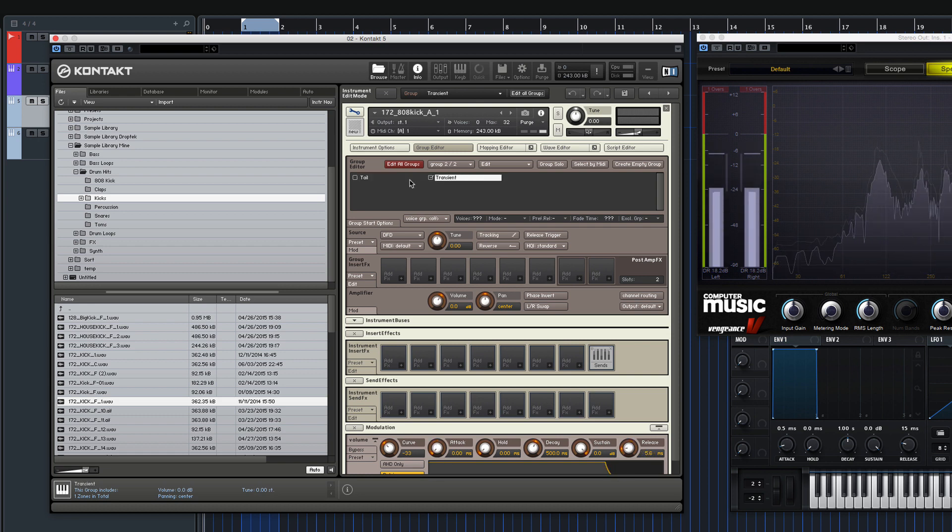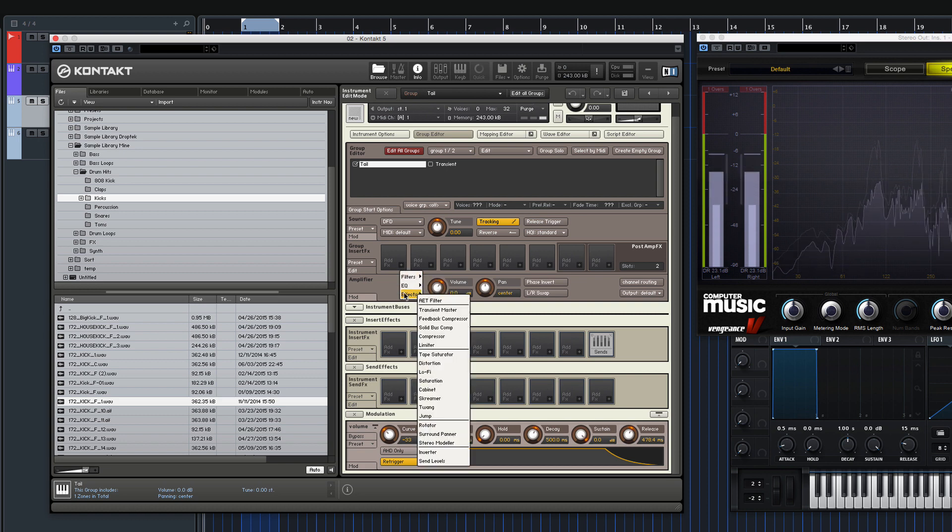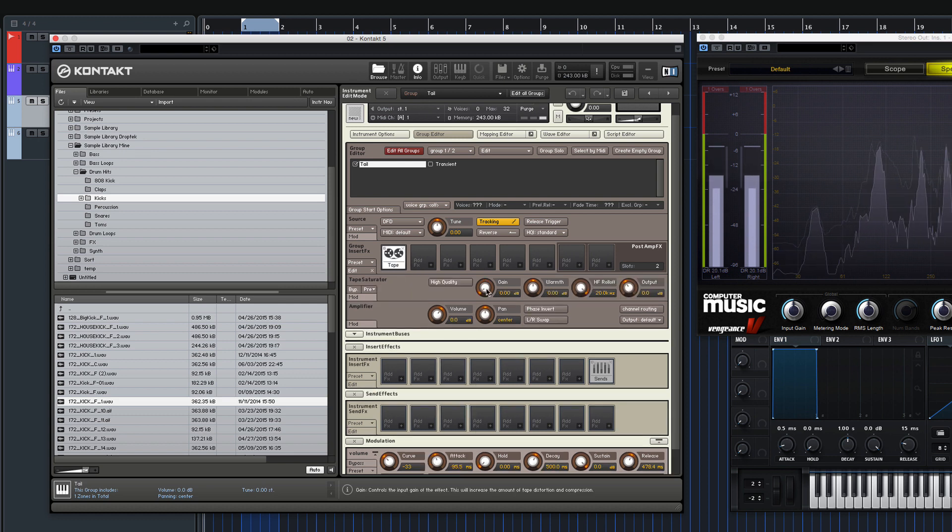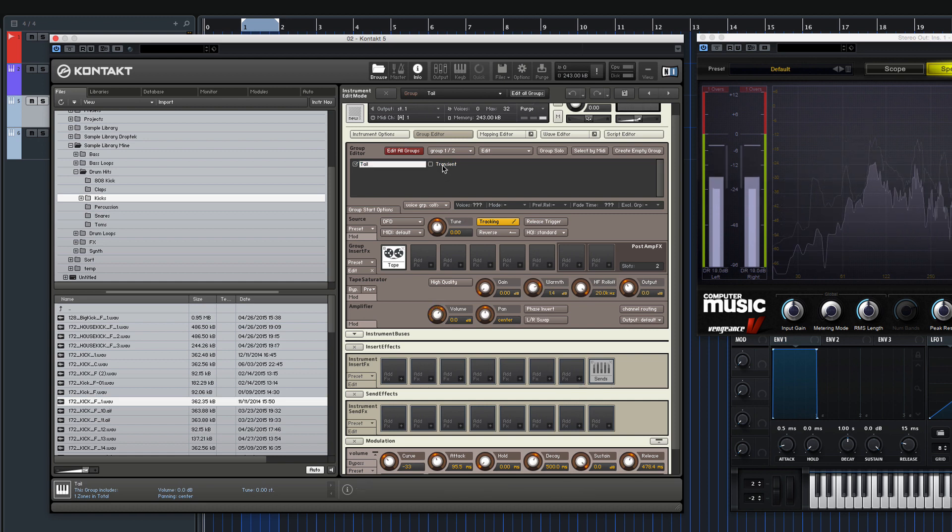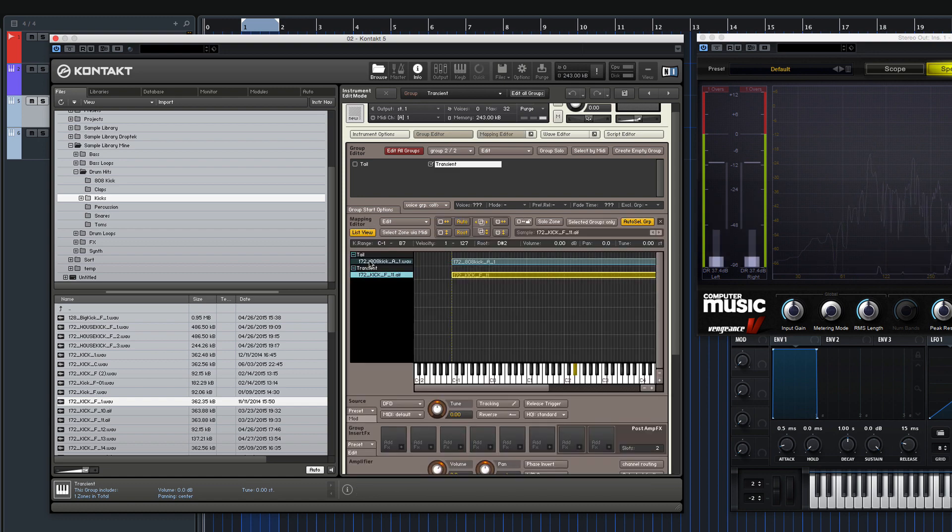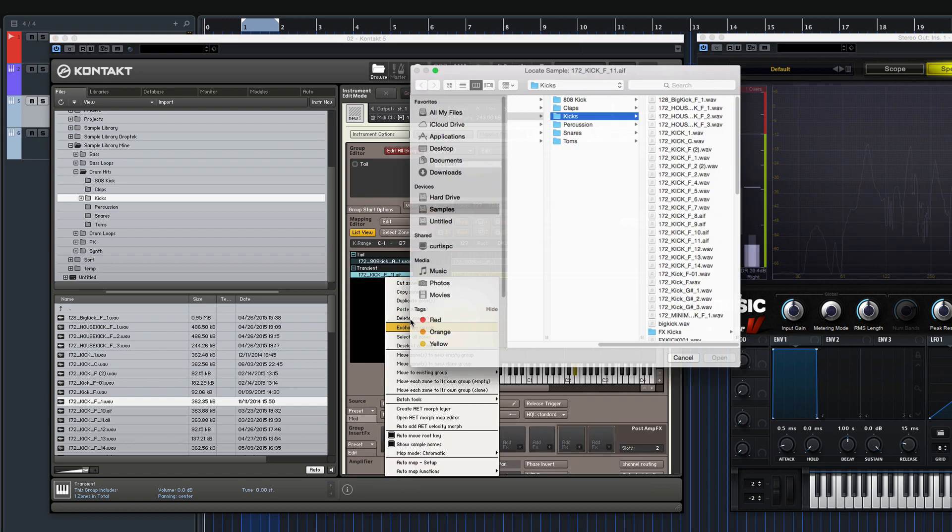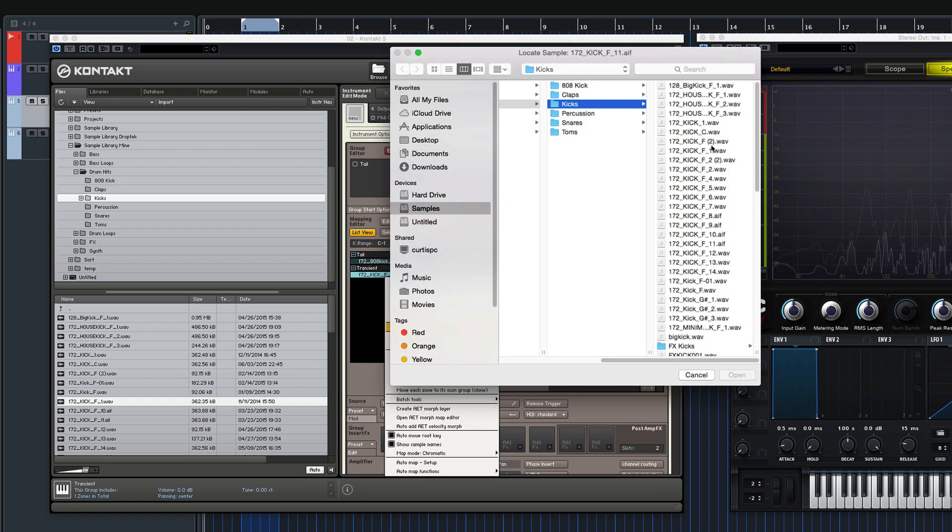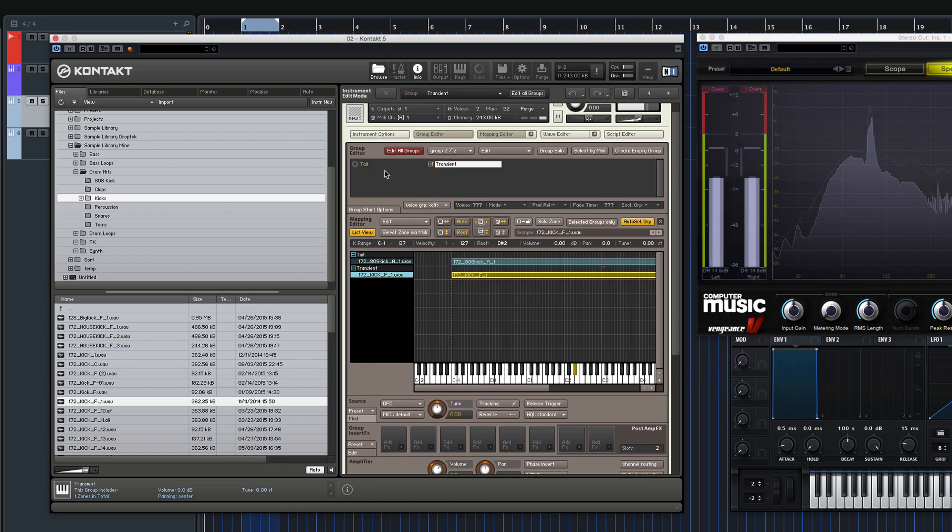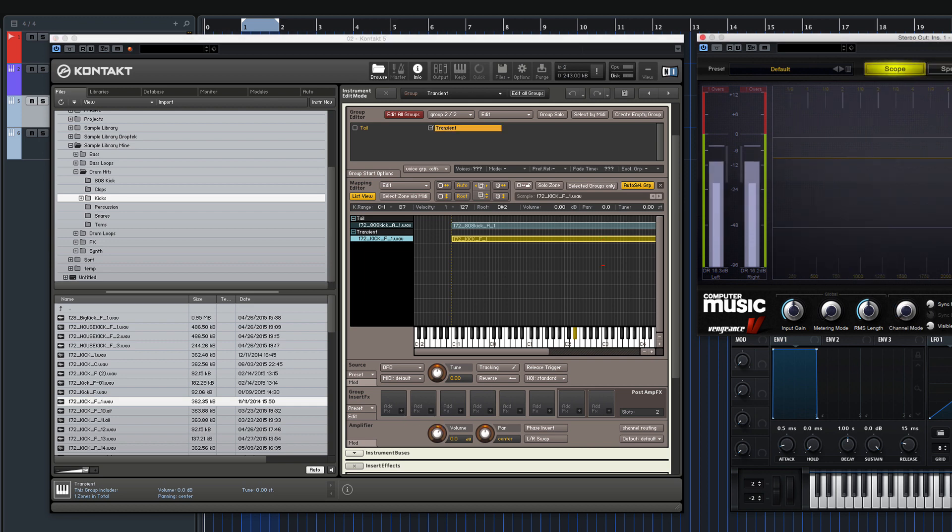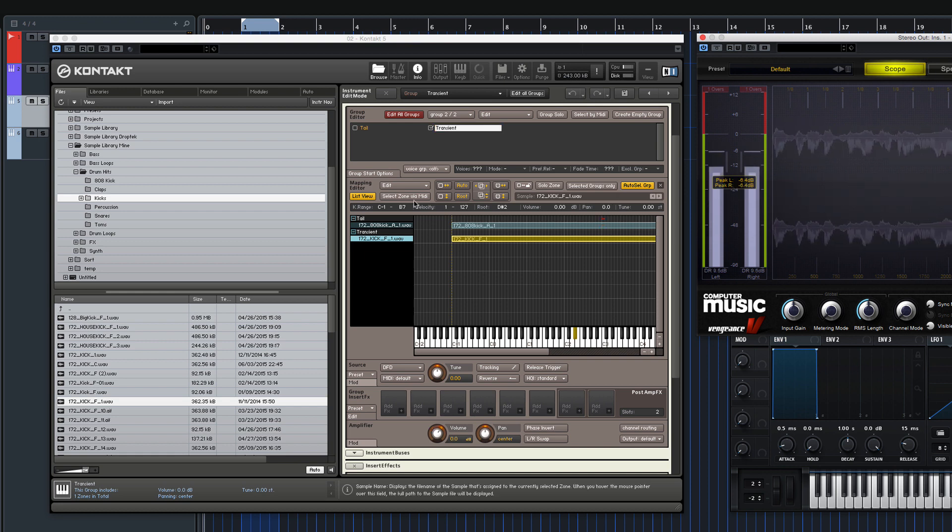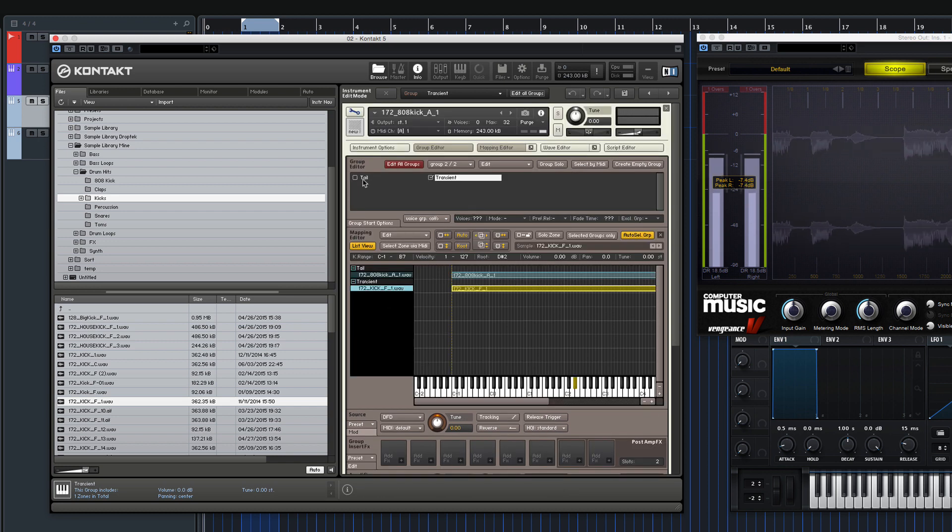So yeah, you could, for example, on the tail, just add some compression just to keep it more even or some tape saturation for a bit of warmth. The transient sounds horrible now that I changed it out. I might quickly change it back. Cool. Yeah, you could, I don't know if the first part's peaking a bit too much, you could add a limiter onto it, onto the transient part just to control the peaks, any number of different things you could do.